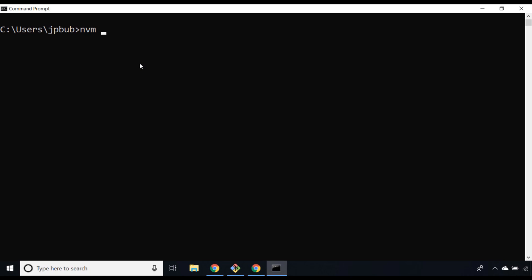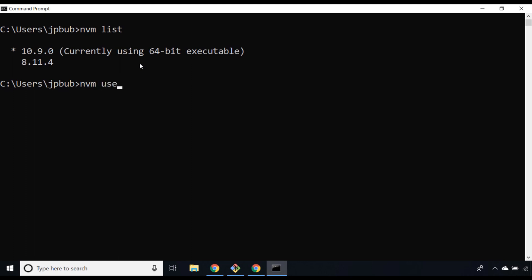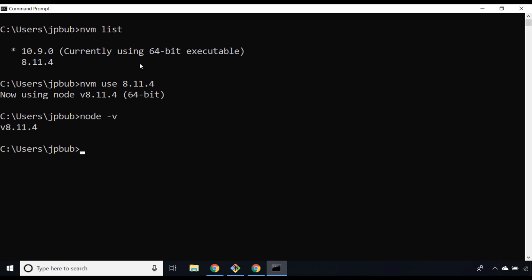You can use this to install various different versions of Node.js. For example, if I type in nvm and then list, you can see I've got version 8.11.4 and also 10.9.0 available for me to use on this machine. If I was to type nvm use 8.11.4, you can see I'm now actually using a different version, an older version of Node.js. We can double check that by typing node dash v, which gives us the current version of Node that we're running.